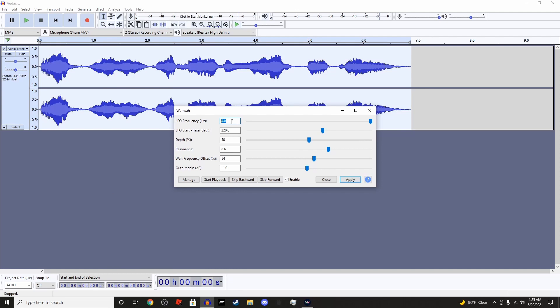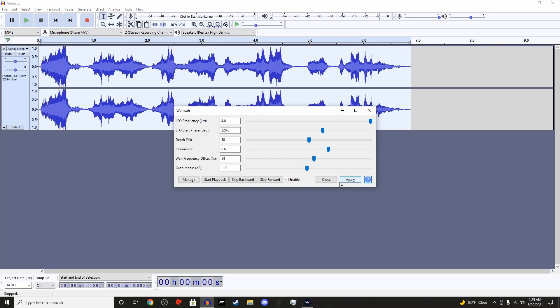220 for this, the LFL start phase. Depth is at 50, resonance is at 6.6. Wawa frequency opposite is at 54, and output gain is at negative 1, because it gets really loud if you have it higher. So now we will apply that.